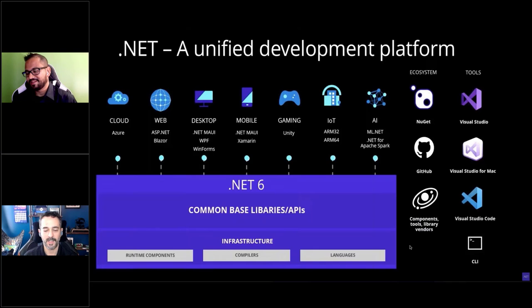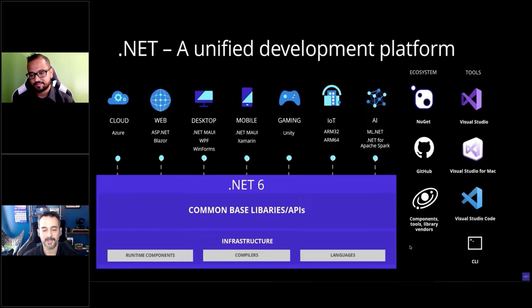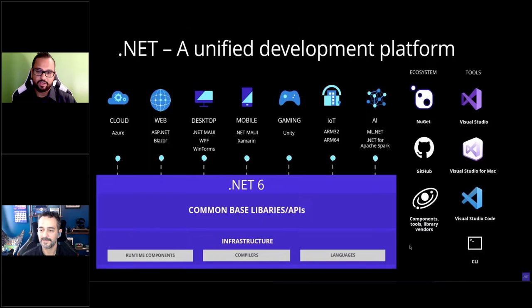Ed: I'm only one year older than .NET, so it's been exciting to see it throughout my entire lifetime. What's really awesome is that at Progress we have tools that fit almost every one of those icons on screen — including Visual Studio, Visual Studio Code, Unity, Xamarin, desktop, web — you name it. We plug in all over the place and it's just really awesome to be part of all that.